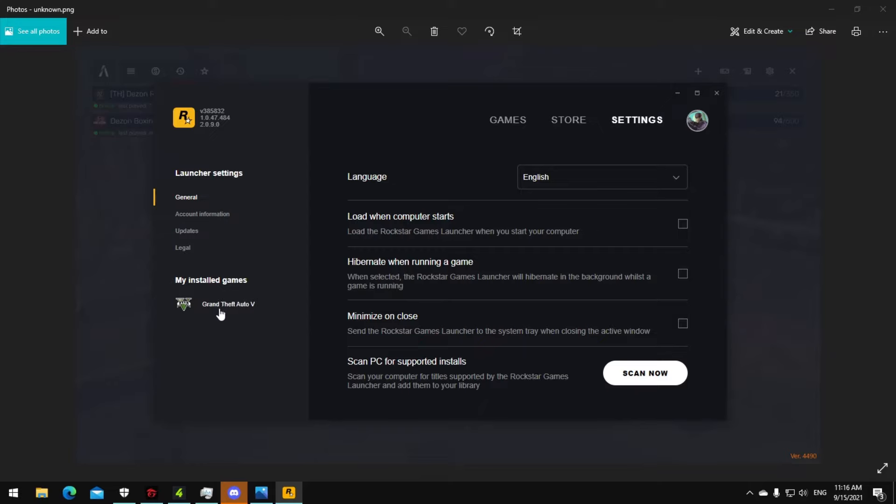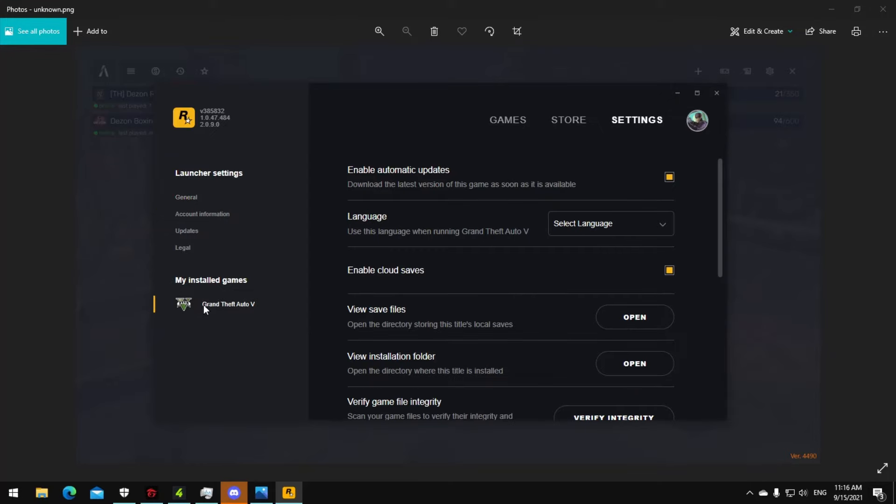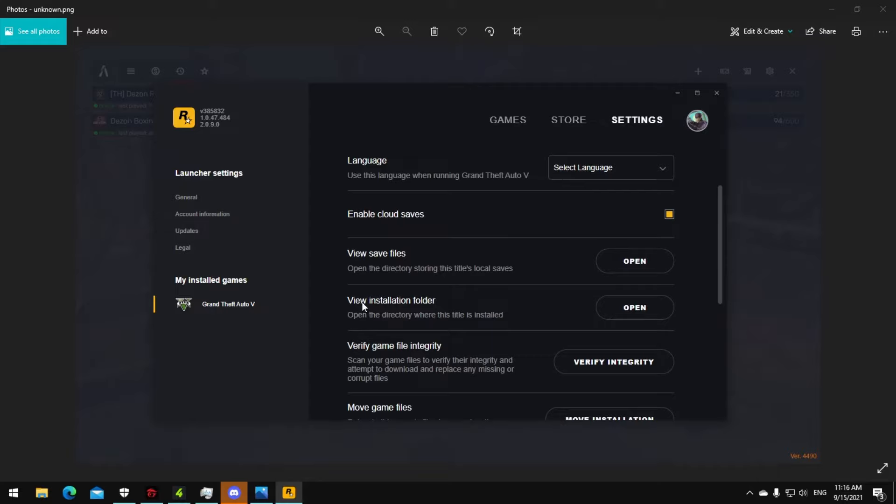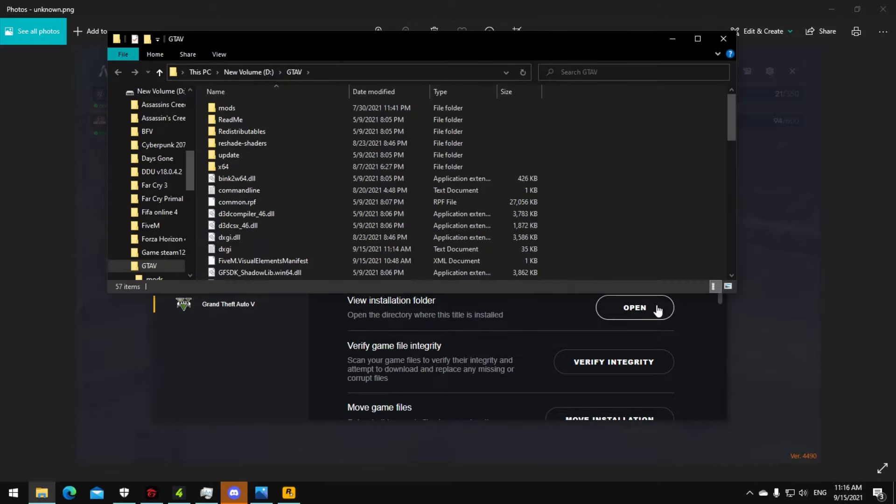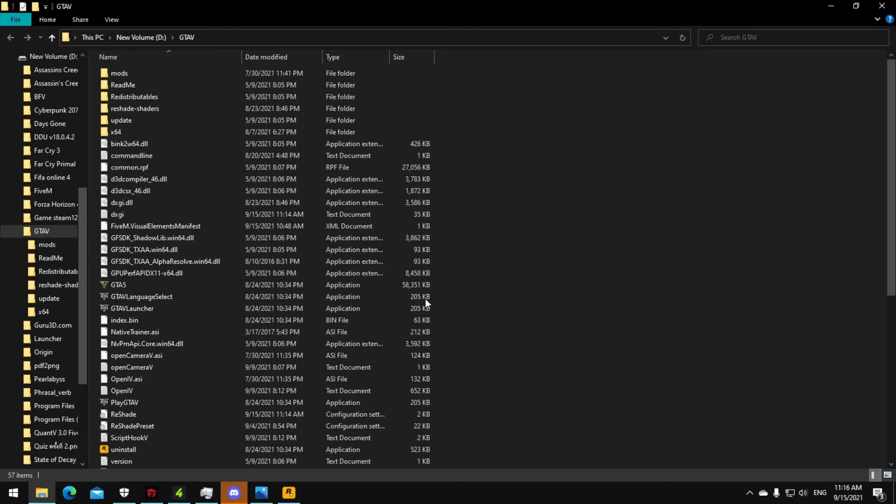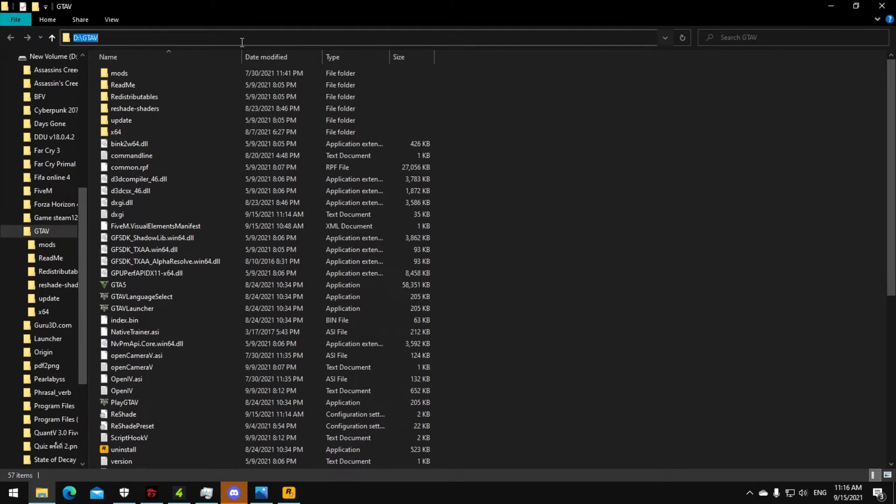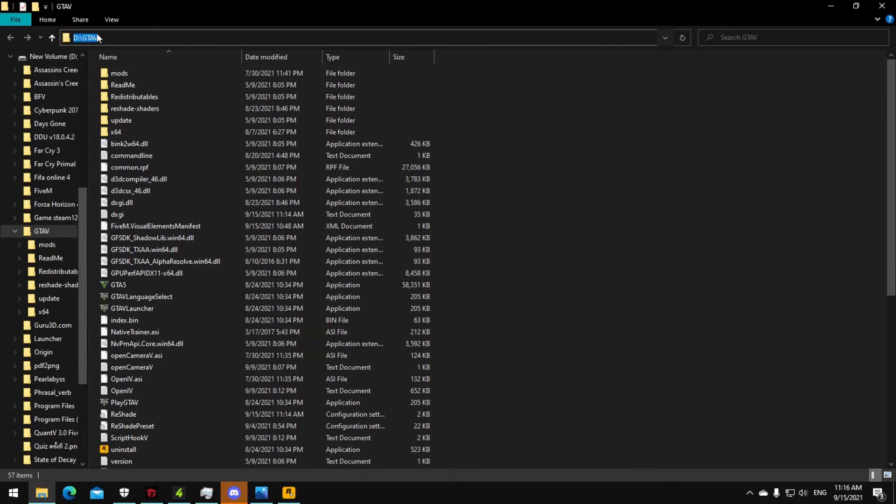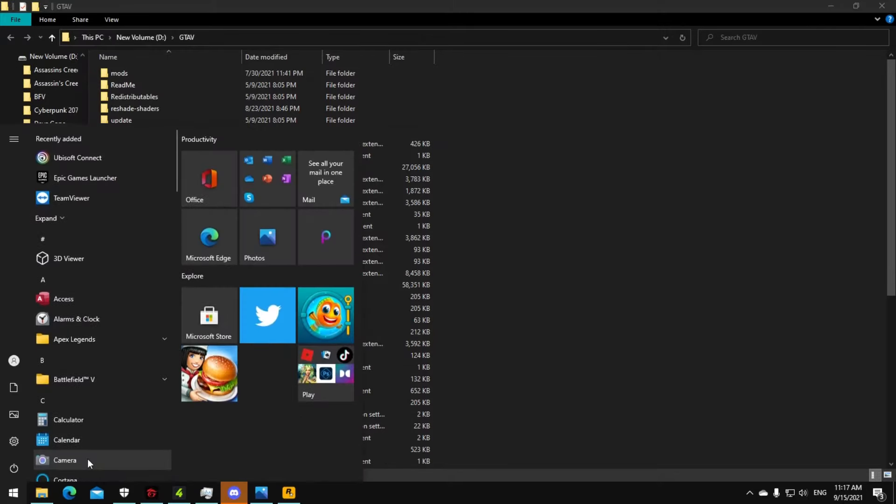Click on this one and then view installation folder. Click open. Now you're going to see your GTA V folder. Click on here and then copy this one, and then go to the window tab.